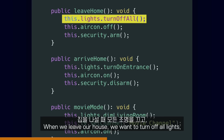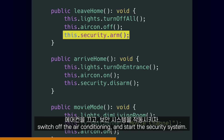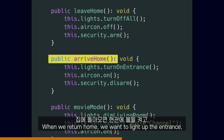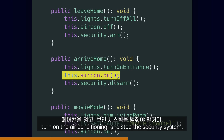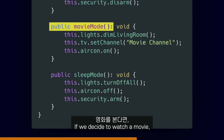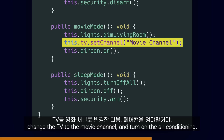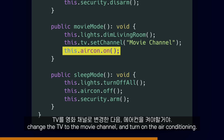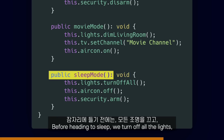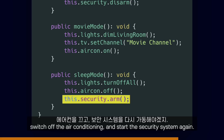When we leave our house we want to turn off all the lights, switch off the air conditioning and start the security system. When we return home we want to light up the entrance, turn on the air conditioning and stop the security system. If we decided to watch a movie, we would like to lower the brightness in the living room, change the TV to the movie channel and turn on the air conditioning. Before heading to sleep we turn off all the lights, switch off the air conditioning and start the security system again.